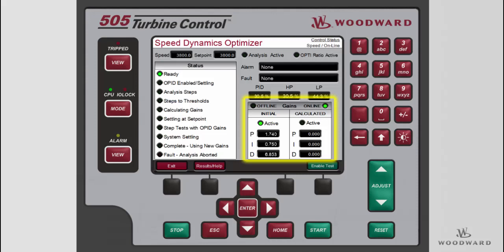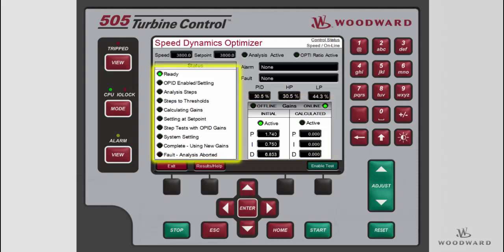Once the test is enabled, the initial gains are active through the analysis mode. When the setpoint step mode is active, the calculated gains become active. The status LEDs on the left-hand side of the page indicate what part of the sequence the optimizer test is currently in. The completed LED indicates that the test was successful, and the speed PID will continue to control at the initial setpoint with the newly calculated gains while the test is in the complete state. When the test is complete, the user can decide to accept or reject the calculated gains. If no decision is made, the test is automatically reset after a timeout period and the gains will revert to the initial gains.